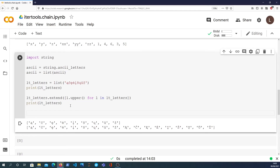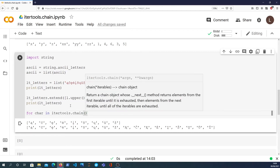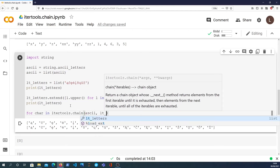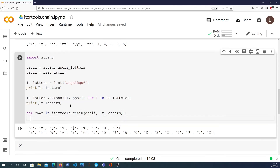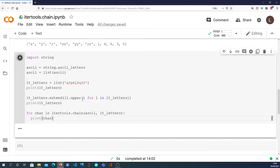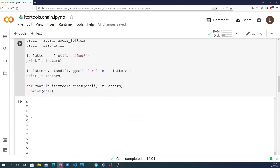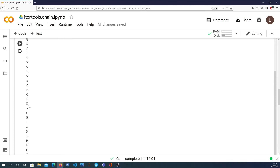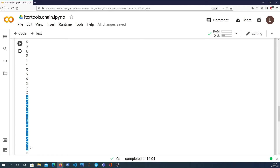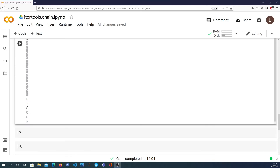Now that I've got that, I want to chain together the ASCII letters with the Lithuanian letters. So I can say: for each character in itertools.chain(ascii_list, lt_letters), print the character. What that does is give us all the English ASCII letters and then the Lithuanian characters chained on to the end. That's another example of how to use itertools.chain for something of practical value.